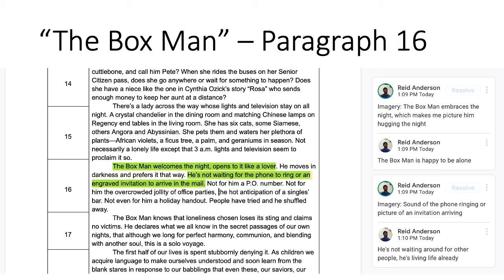Paragraph 16: 'The Box Man welcomes the night, opens to it like a lover. He moves in darkness and prefers it that way. He's not waiting for the phone to ring or an engraved invitation to arrive in the mail. Not for him a P.O. box number, not for him the overcrowded jollity of office parties, the hot anticipation of a singles bar, not even a holiday handout. People have tried, and he shuffled away.'